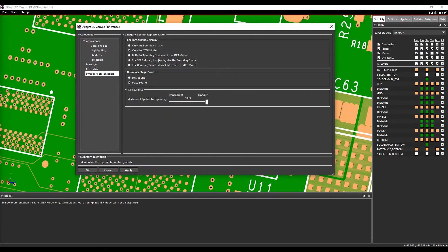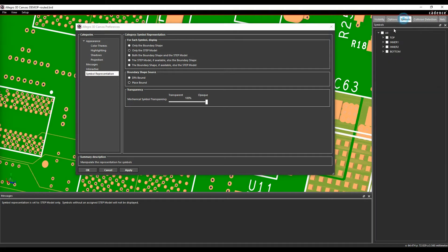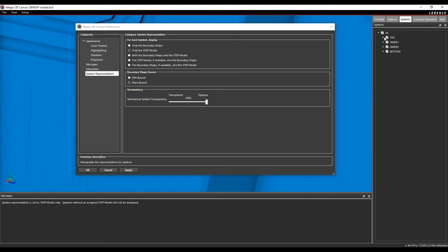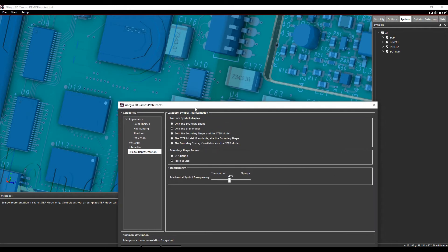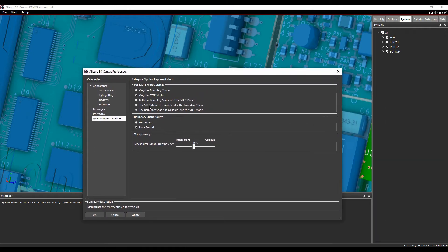The symbol representation also has different options. If we turn the symbols back on, at the moment my mechanical symbol transparency is set to 100%, so I can't see through it. If I just bring that down, I can now start to see the components beneath. I've got different representations for whether I show just each PCB footprint, just the step model, just the place-bound shape, or both — one if the other is there, else the other. I can also choose the boundary, whether it's the DFA bound or the place bound.